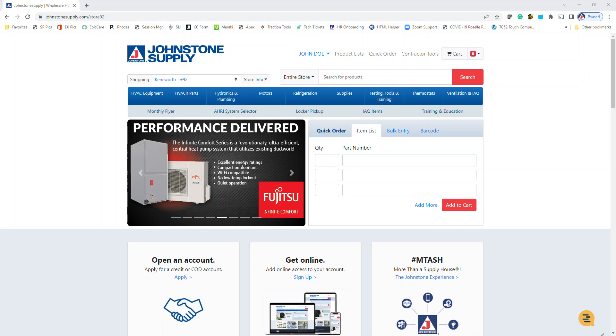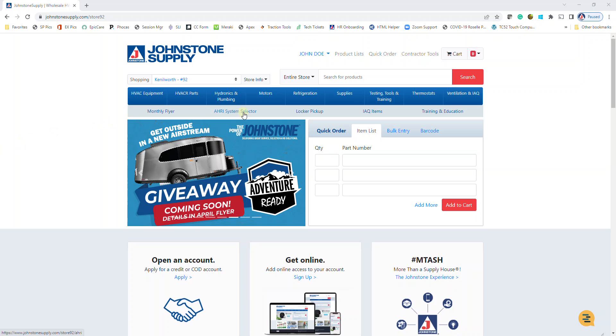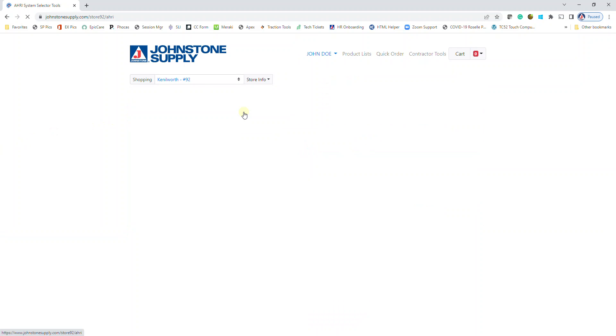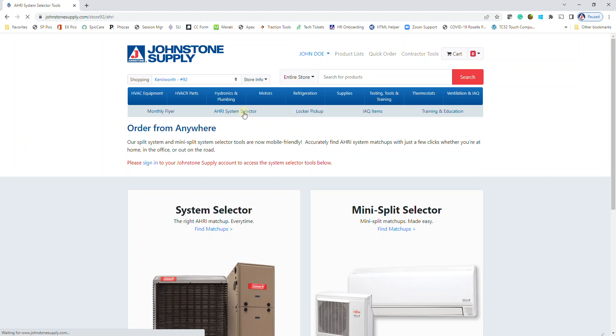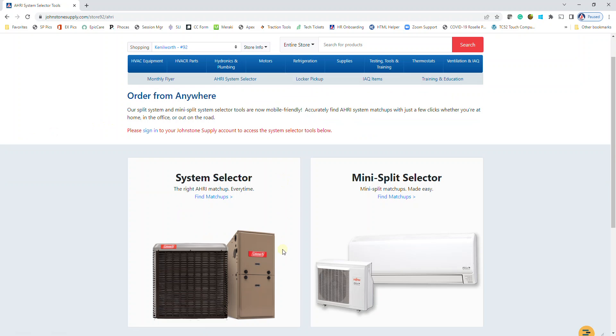Once you're on our website and logged in, click on AHRI system selector in the navigation, and then you're able to choose from either unitary or mini splits. In this video we're going to do mini splits, so I'm going to click on find matchups.